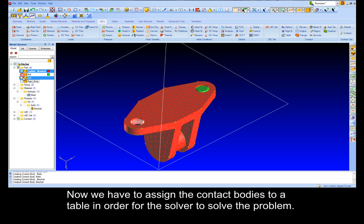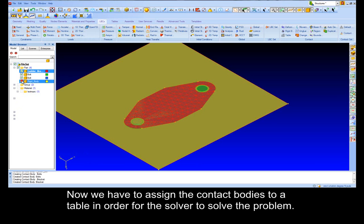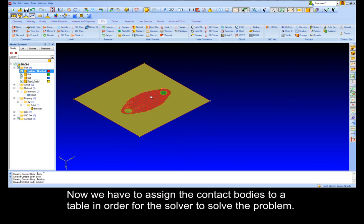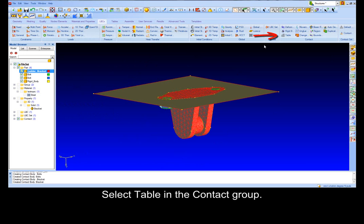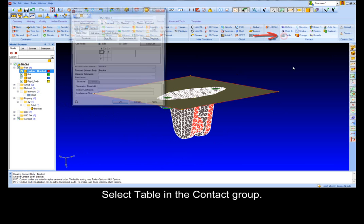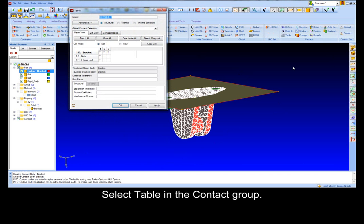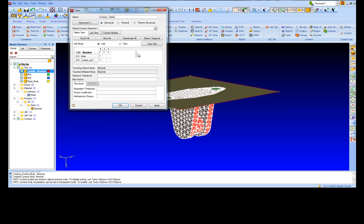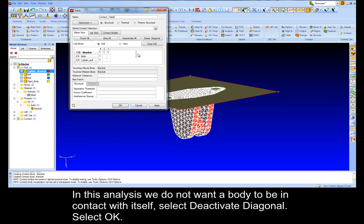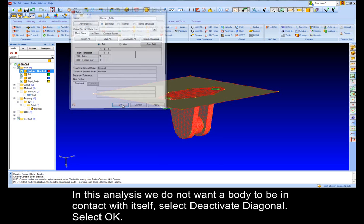Now we have to assign the contact bodies to a table in order for the solver to solve the problem. Select table in the Contact group, change the name to Contact Table. Notice that the pre-assigned values in the table is a T. T defines touch. In this analysis we do not want the body to be in contact with itself. Select Deactivate Diagonal, select OK.